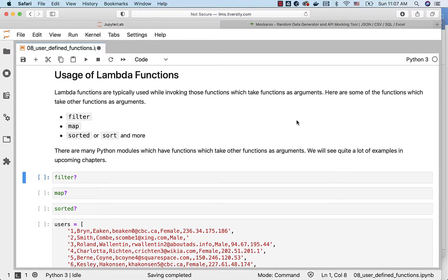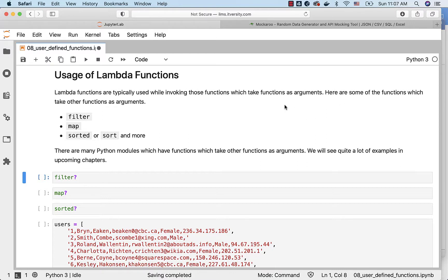Let us understand the usage of Lambda functions. Lambda functions are typically used while invoking those functions which take functions as arguments. Here are some of the functions which we can see immediately.